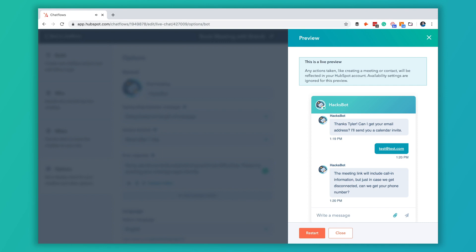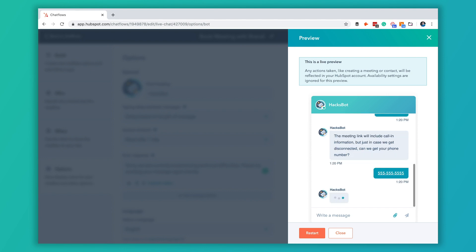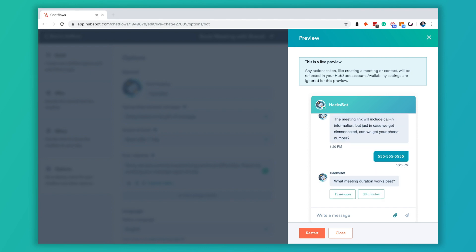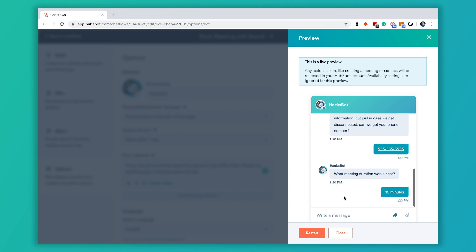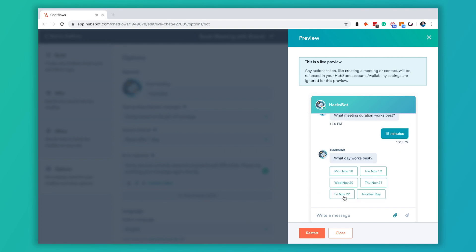It's going to ask for the phone number because we put that in there and the rest of this is going to be based on whatever meeting link you picked. The meeting link we picked has a 15 minute or a 30 minute option so we'll go 15 minutes.